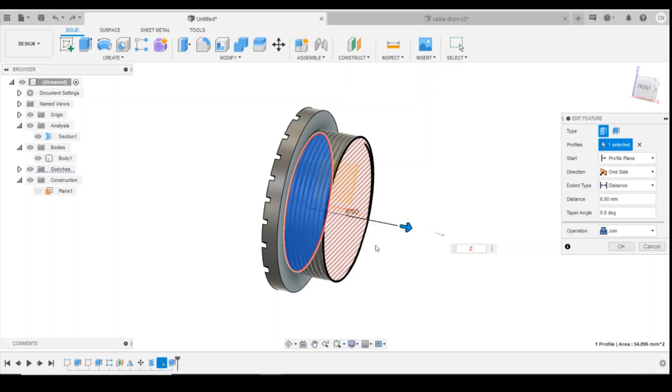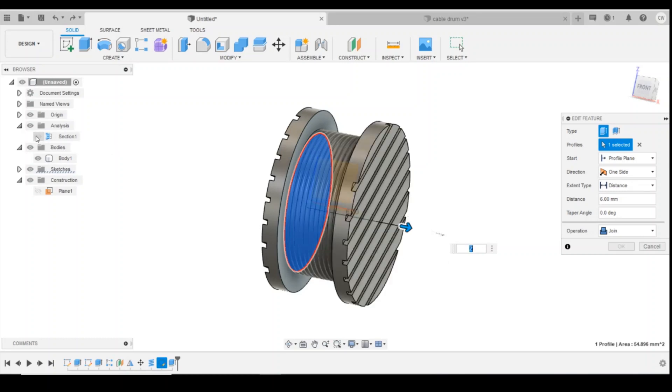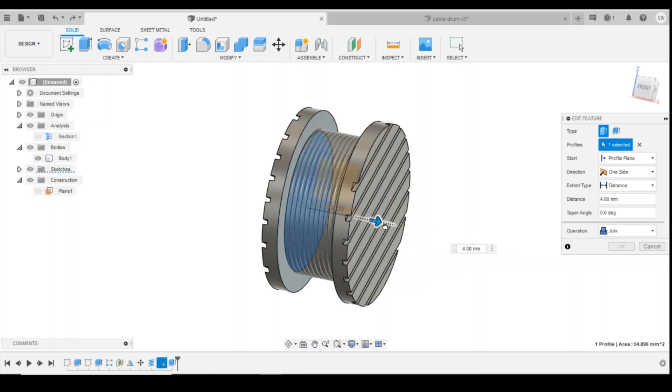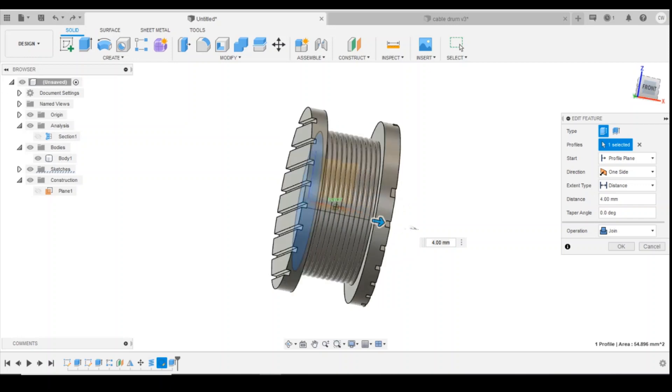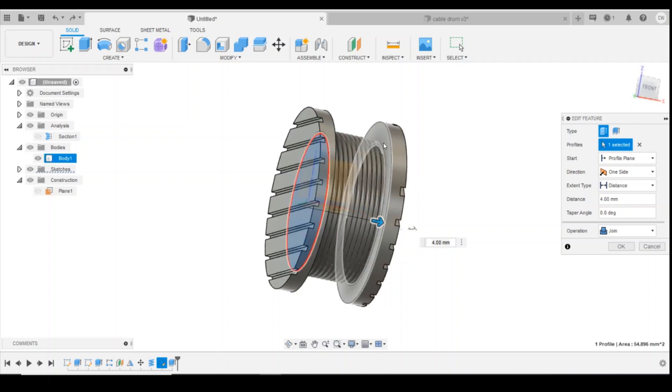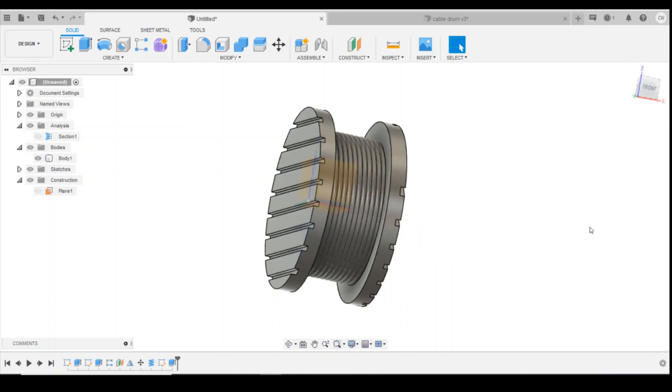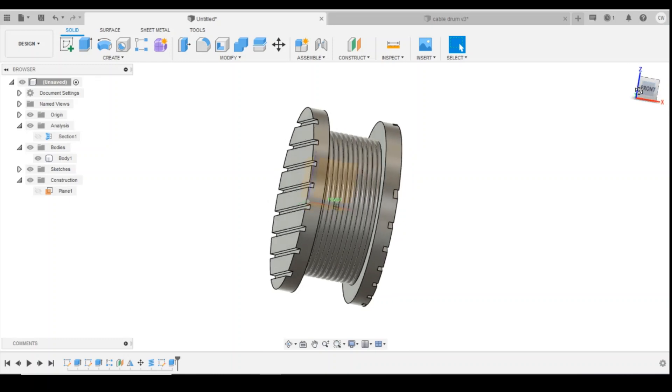So what we'll do is turn off this section analysis using the hide icon over here, and then we can adjust the extrusion here and all we're going to do is extrude it to that inside face, click OK, and then we've got our cable drum.